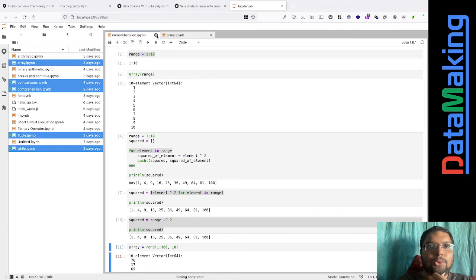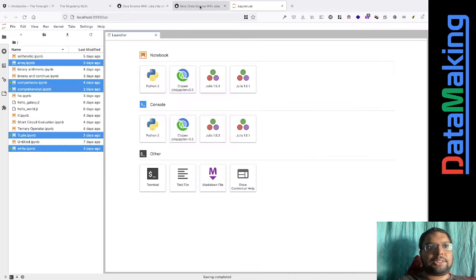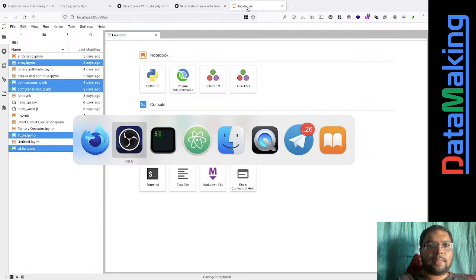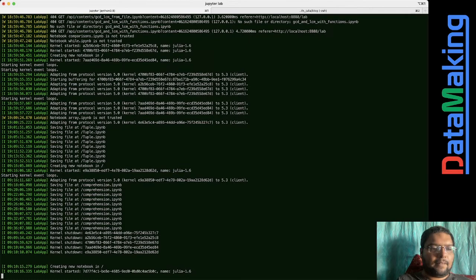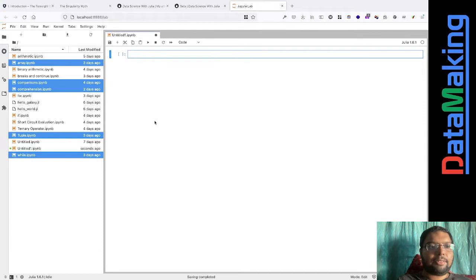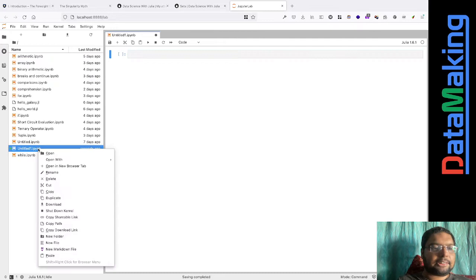So I'll close all of these and open a new notebook. It's taking a while - I found out that while shutting down the kernel I just gave a create notebook command at the same time, so it took time. I'll just rename this as 'sets'.